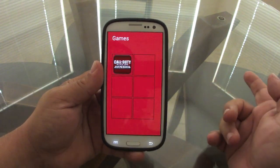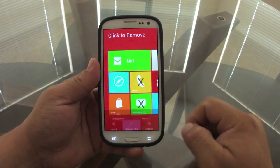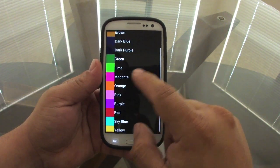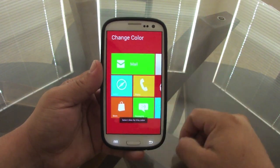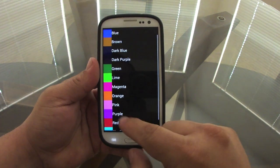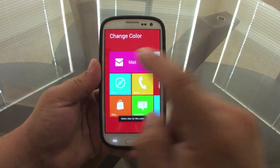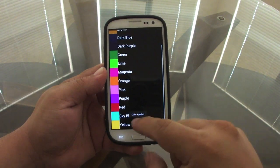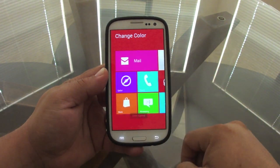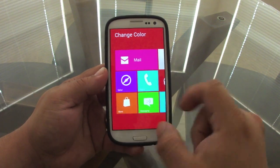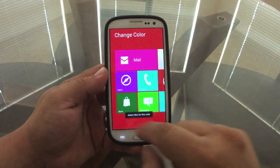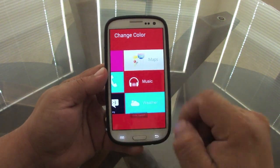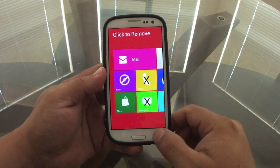You can also manage individual tile colors. Under Manage Apps you can choose a color for each tile. I'm setting one to magenta, another to purple, another to sky blue, and another to dark green. Every time I go back you can see the color has changed. I can also set one to dark blue.